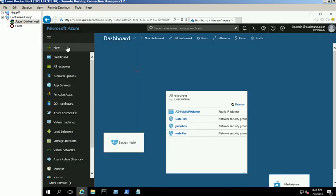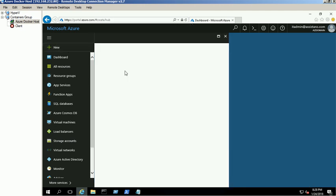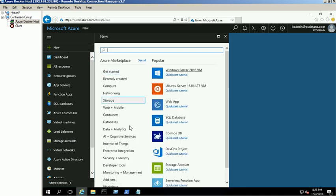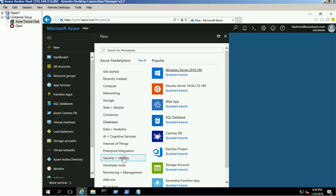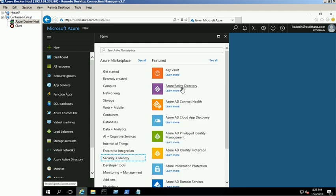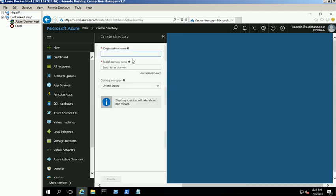Create a new Azure Active Directory using Security and Identity Service. Provide the organization name, domain name and country information and click the Create button. It will take a few minutes to complete the creating task.